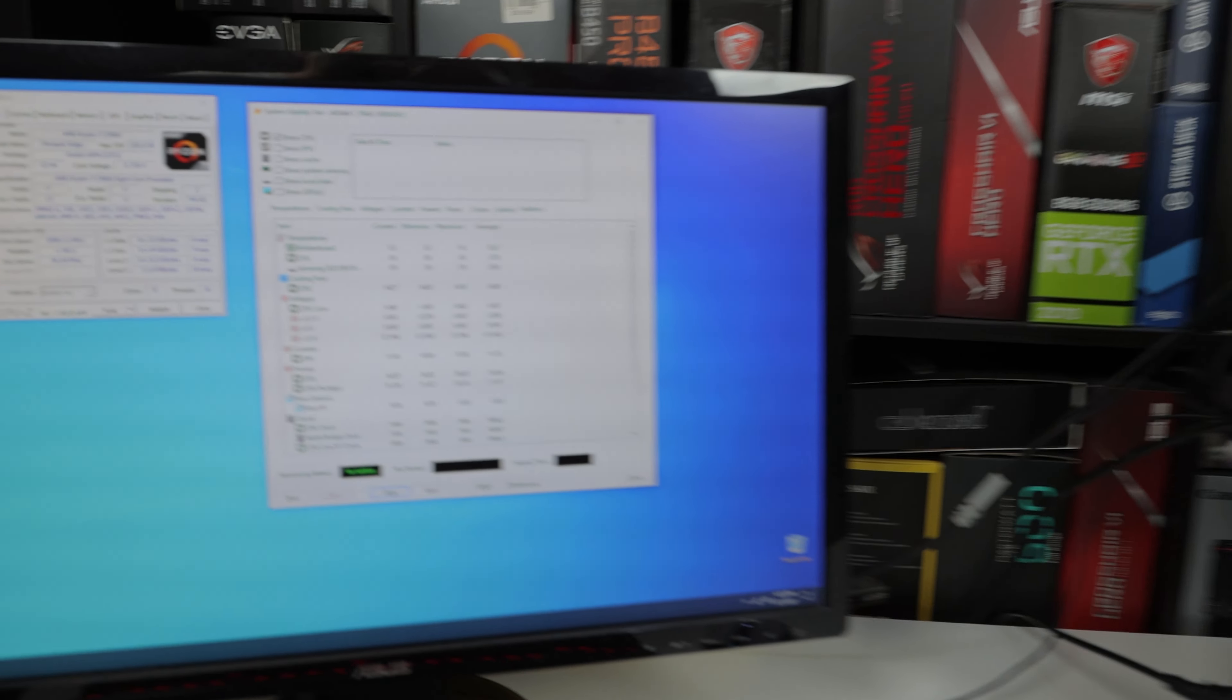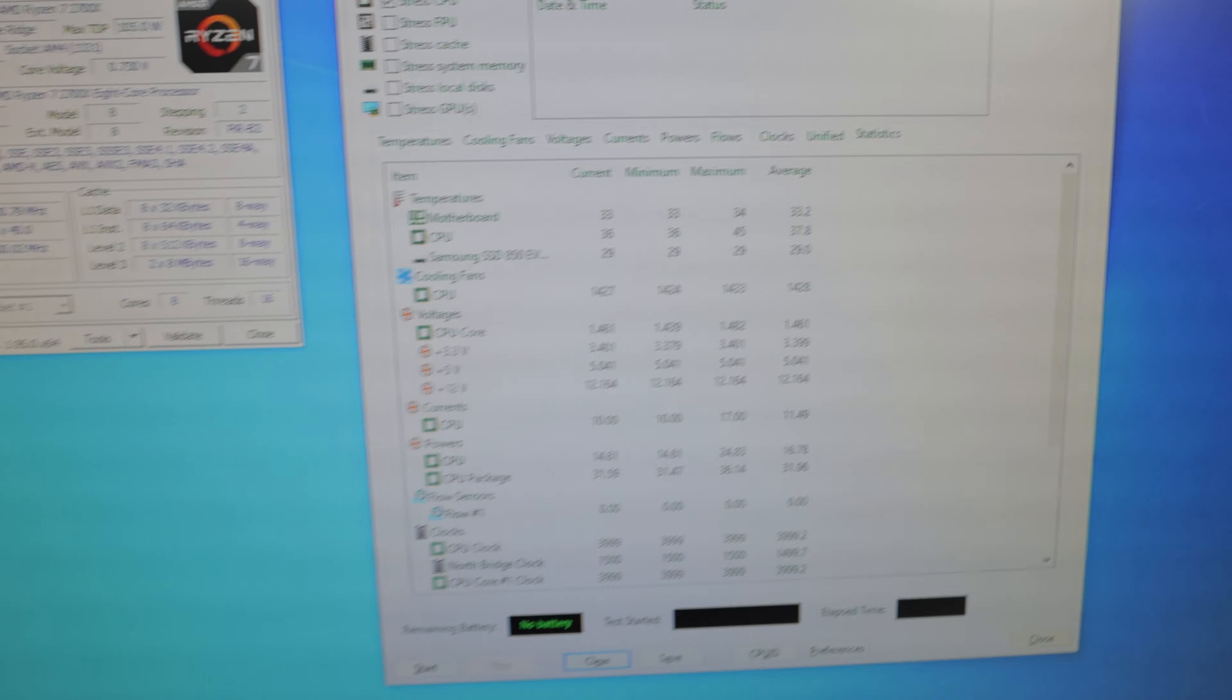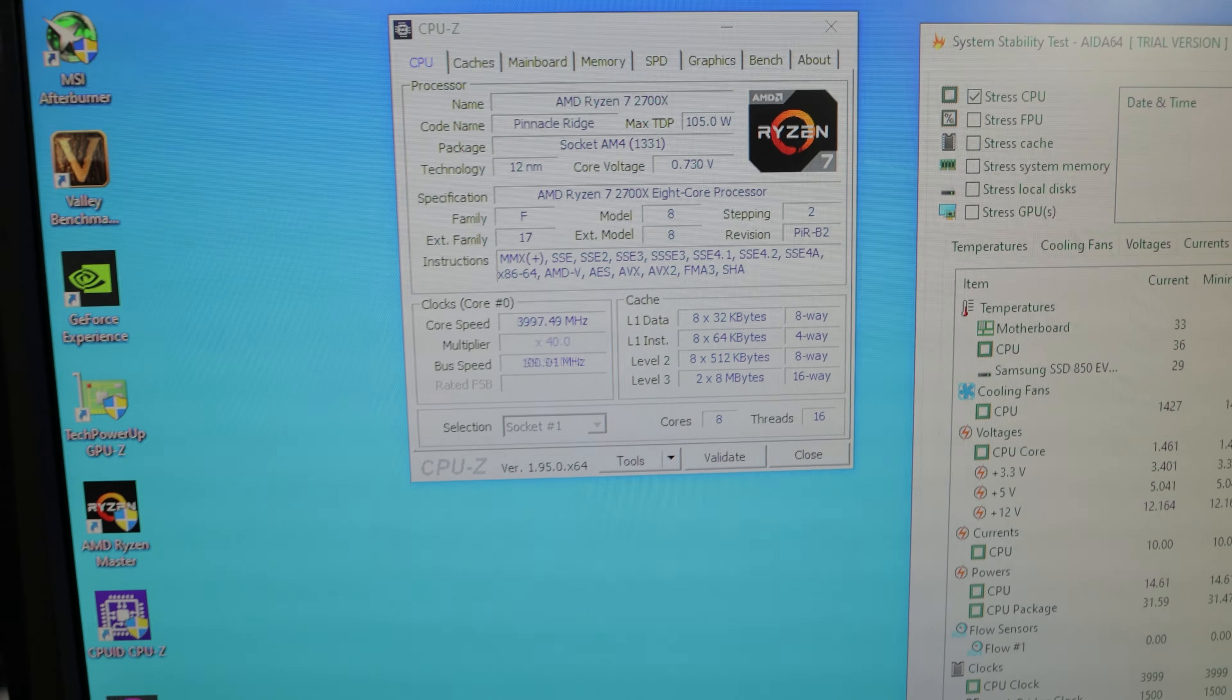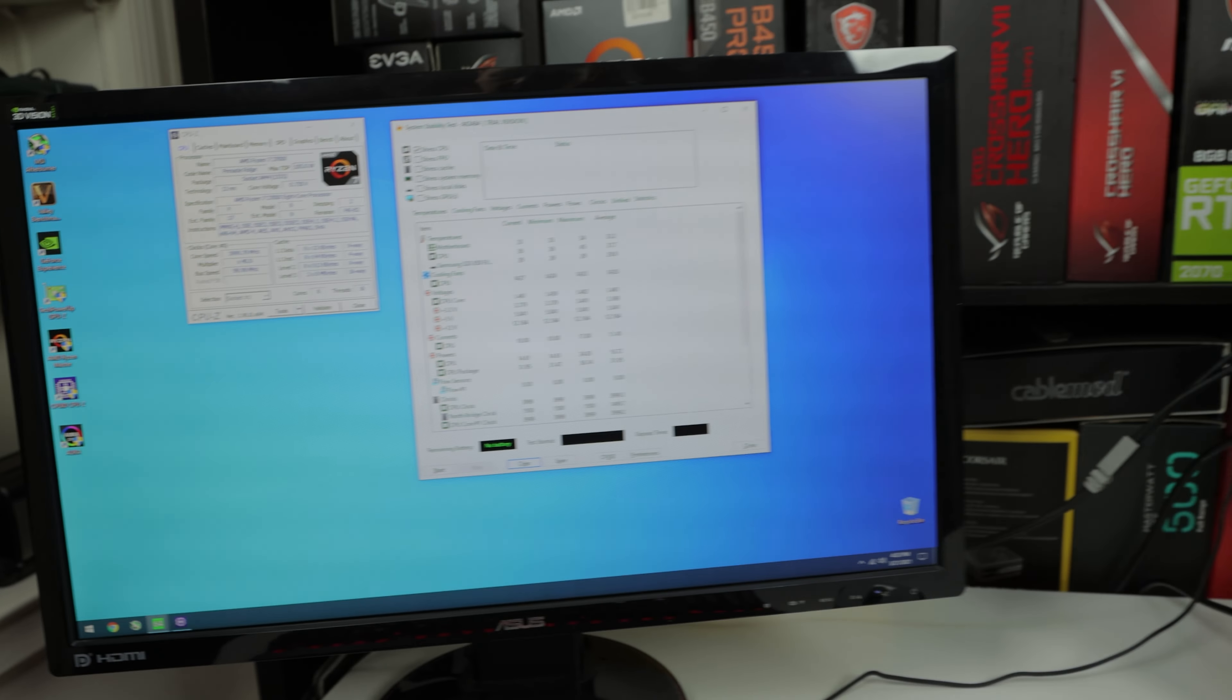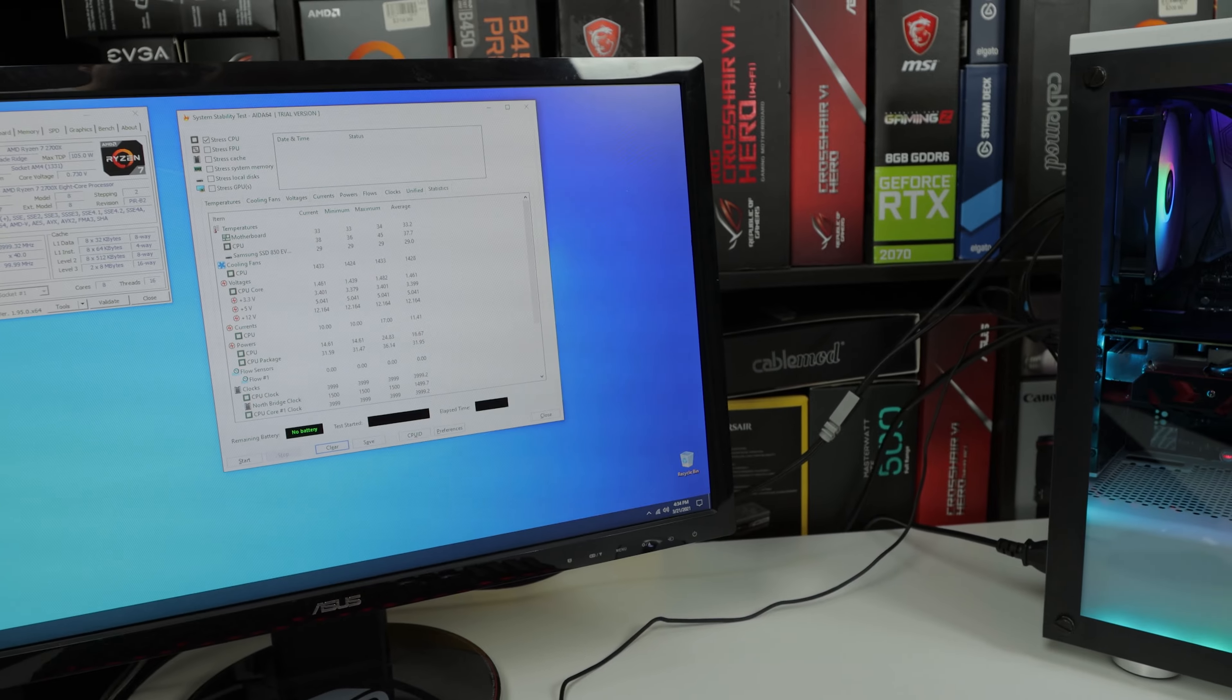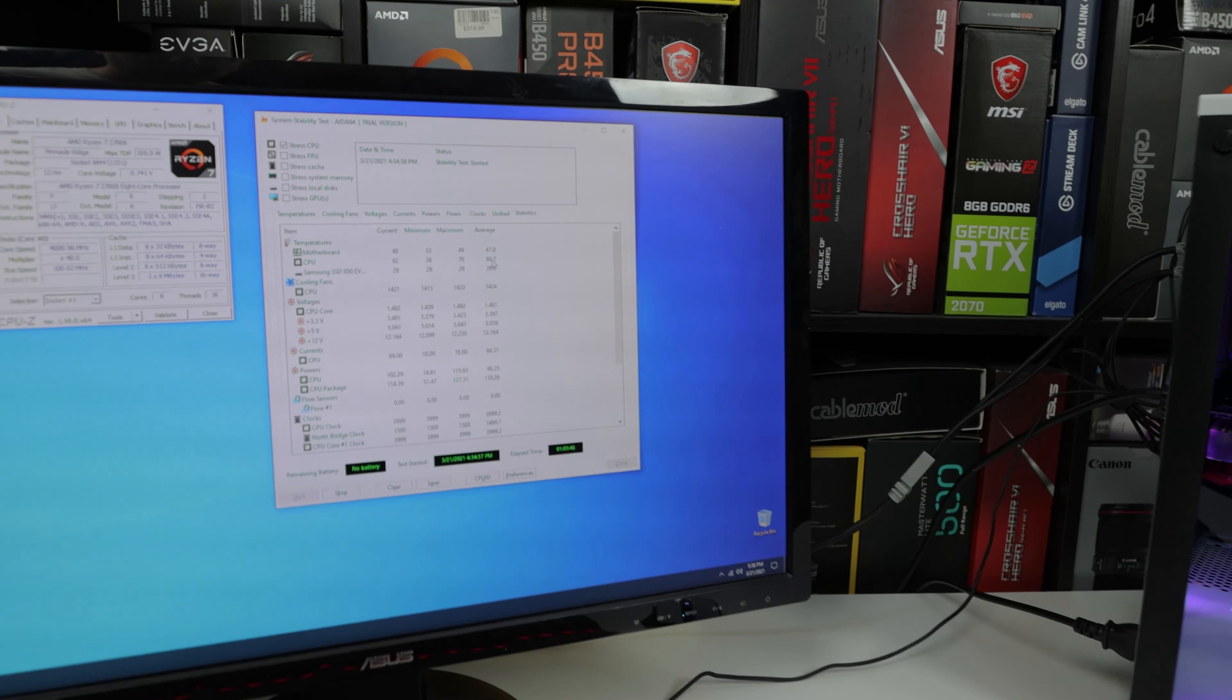All right, let's check a look at the idle temp. So right now we basically have AIDA64. We have idle at 36 degrees Celsius. This is the Ryzen 2700X overclocked to 4 gigahertz on all cores, guys. Very important, all cores. Anyways, let's run the benchmark and let's see how this bad boy performs. Let's go.